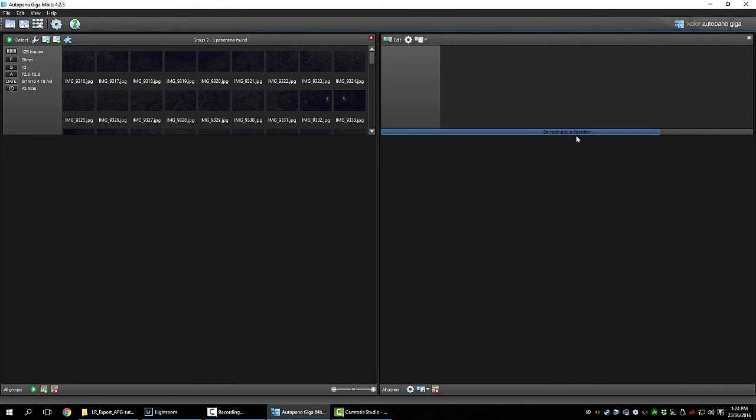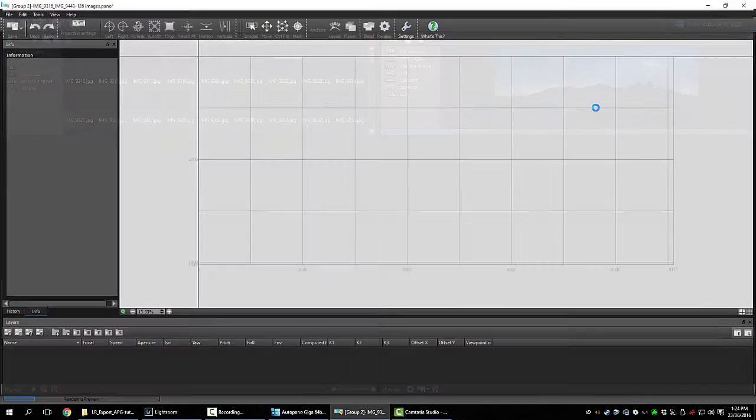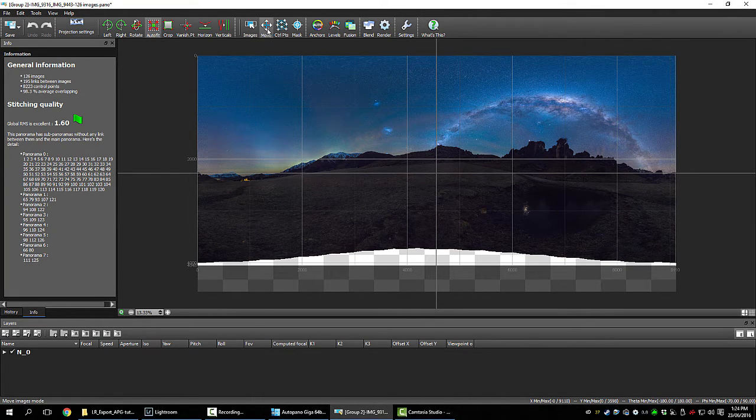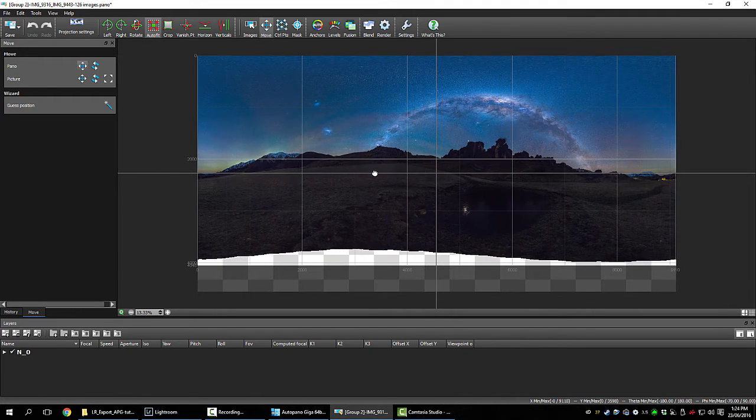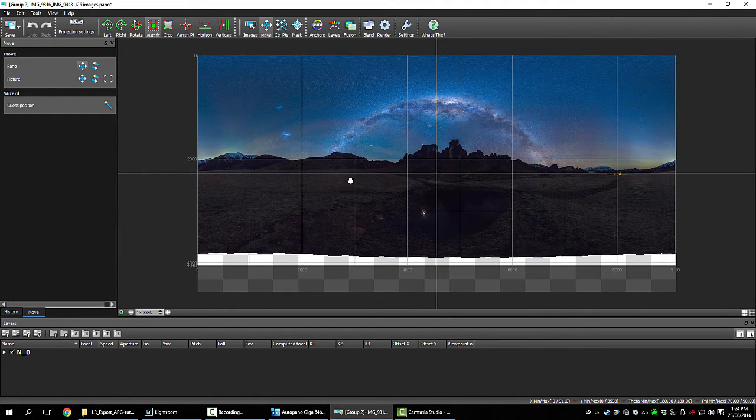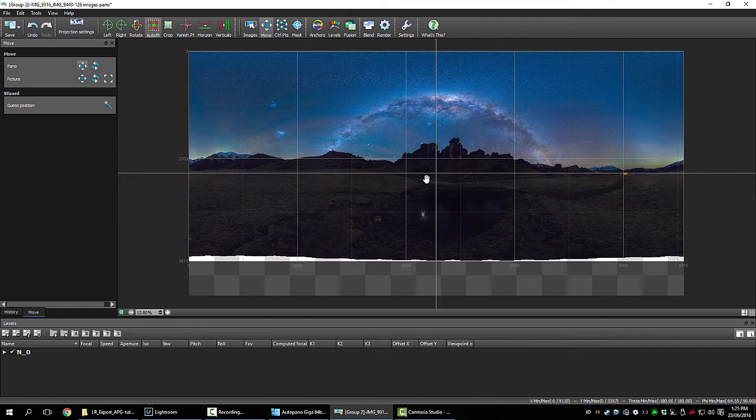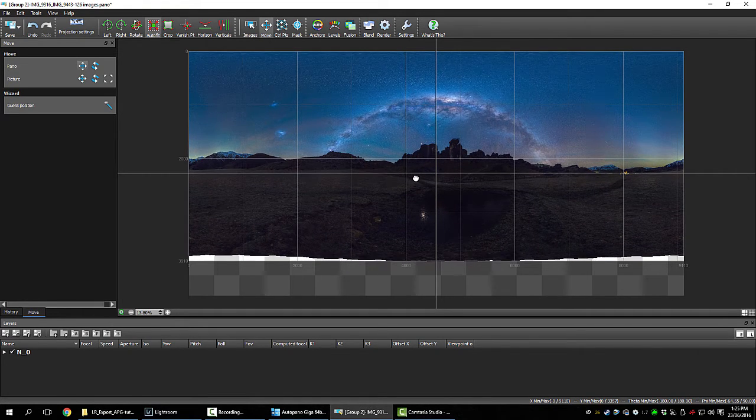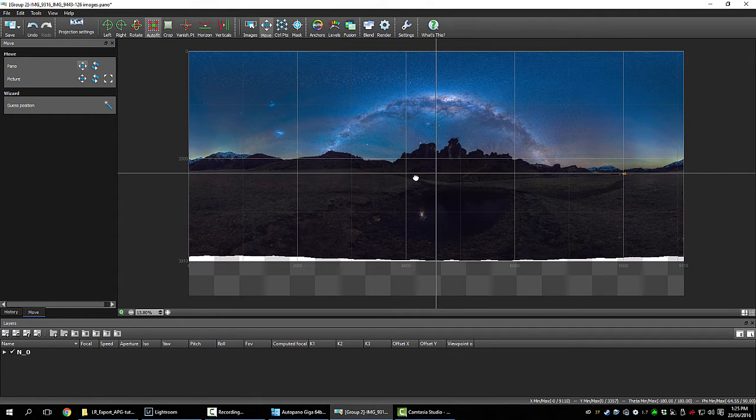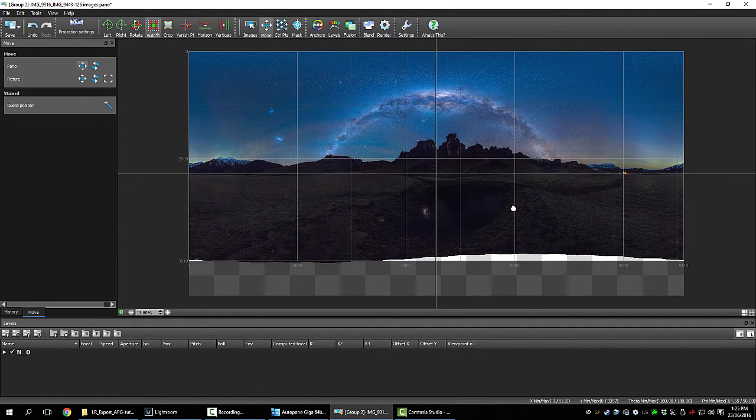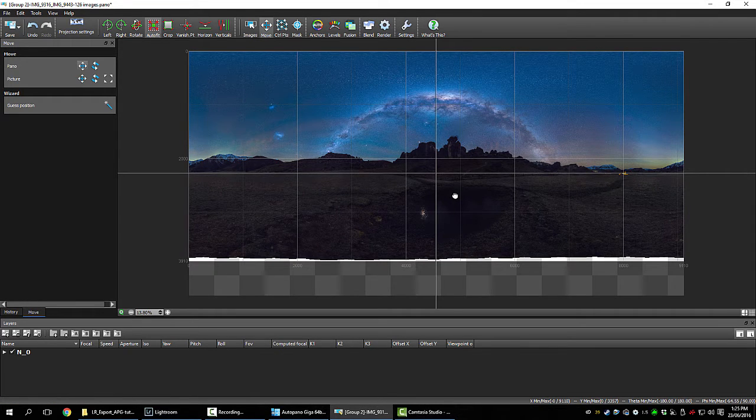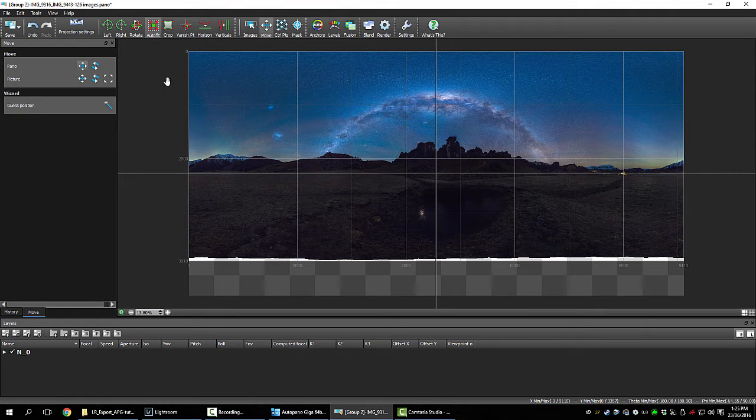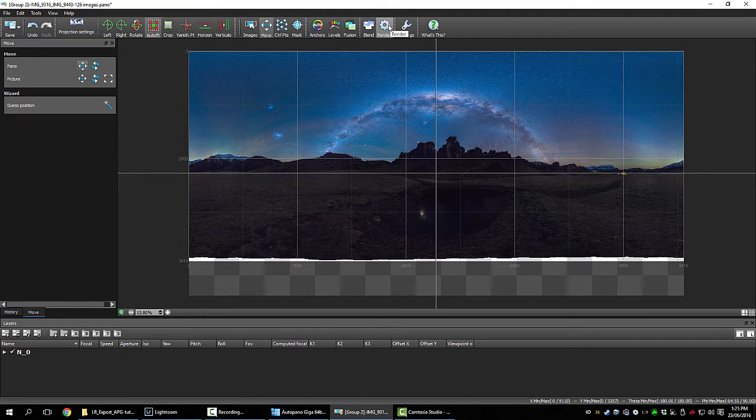Correcting lens distortion. So it's a bit messy. So we'll click on move and center it. I've got automatic horizon option. It's not always accurate. Just have a play, make sure it looks right. It's good for the sake of the tutorial. Okay, now we will render.